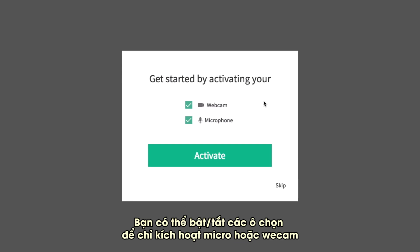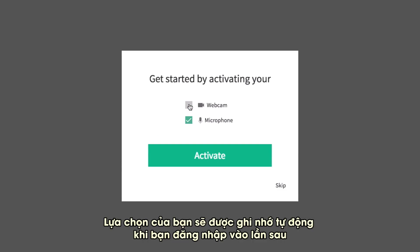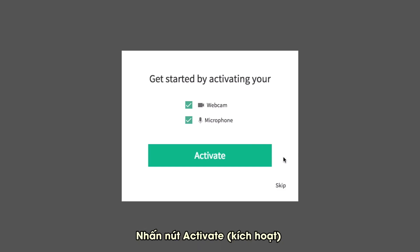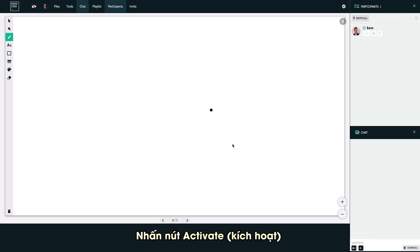You can toggle these checkboxes to activate only the microphone or only the webcam. The choices you make here will be automatically remembered the next time you join. Click the Activate button.